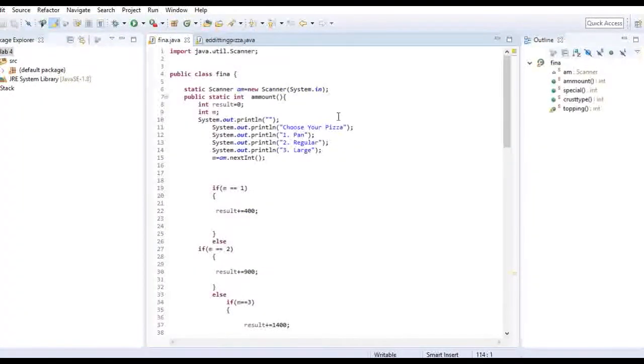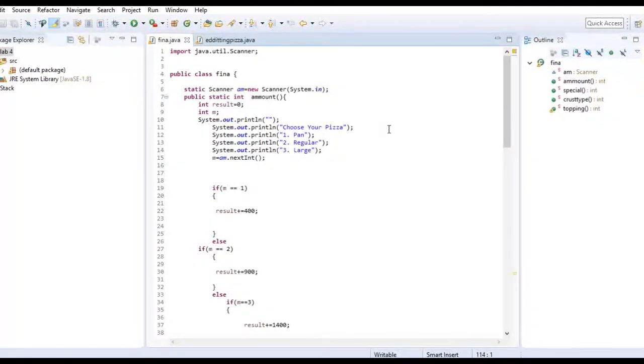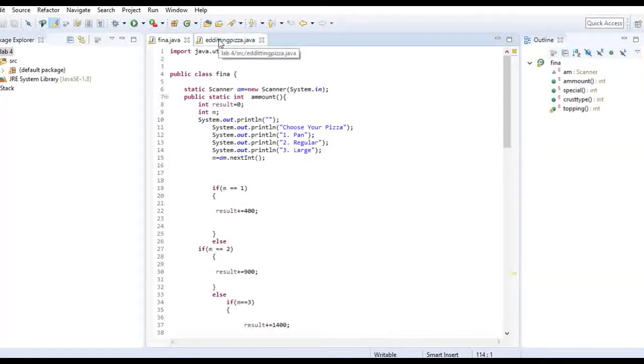This is a project we have made on Java. So let us show you how it has been coded. Let's get started.